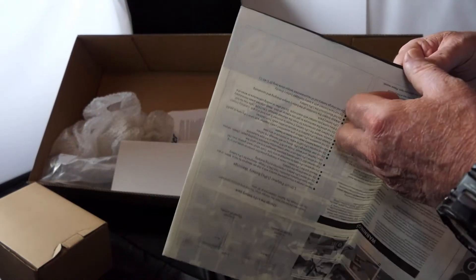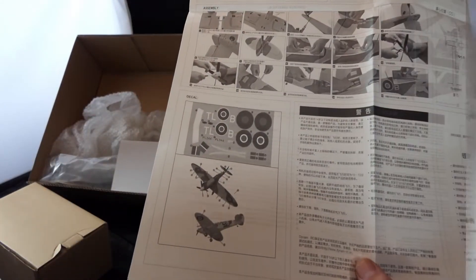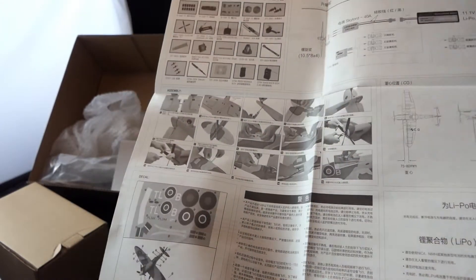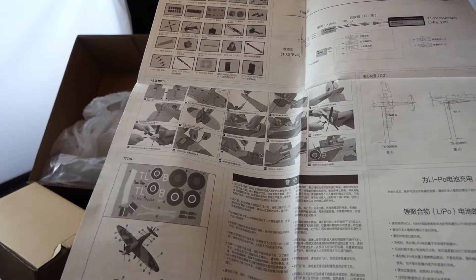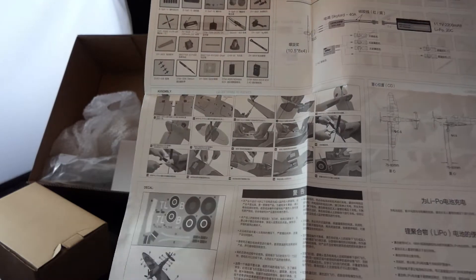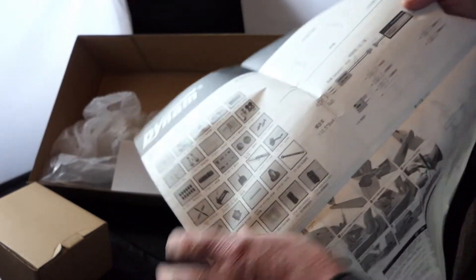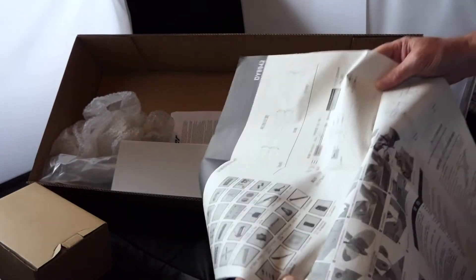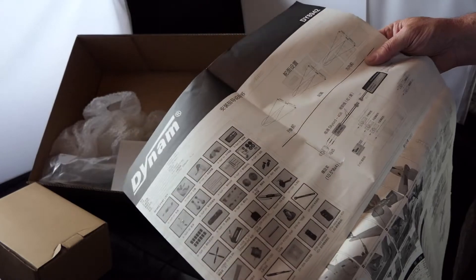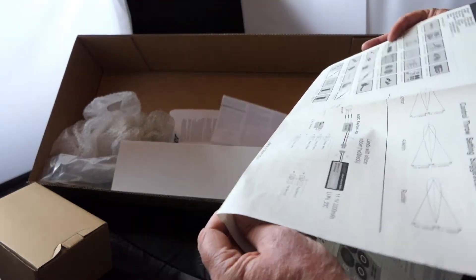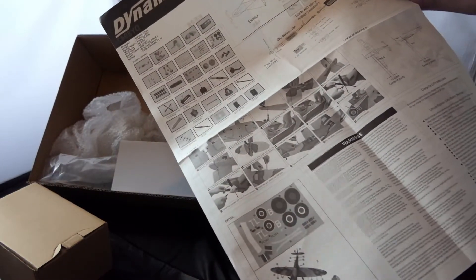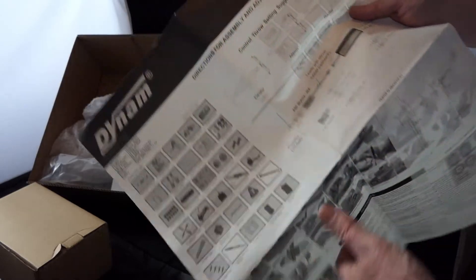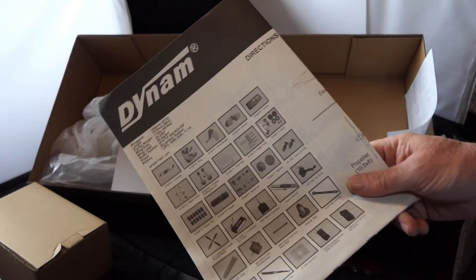Here are the build instructions. It's for the Dynam Spitfire version 2. Says the C of G is 75 to 80 millimeters from the leading edge at root. I don't know if that's true but we'll have to go and see. It's got a 40 amp Skylord speed controller. It's got all the surface movements indicated. It's pretty basic this stuff is. And that's all you get is a fold out sheet of paper.